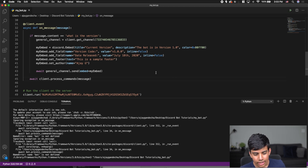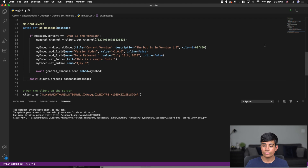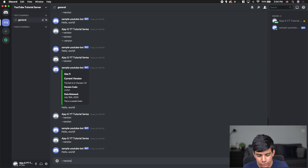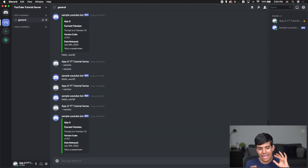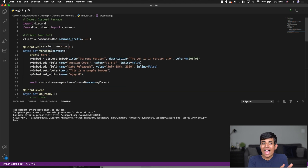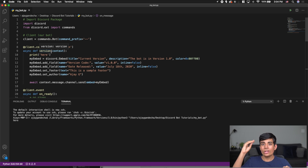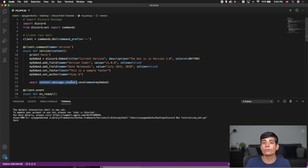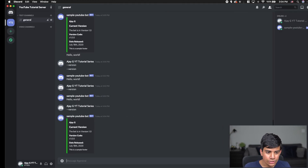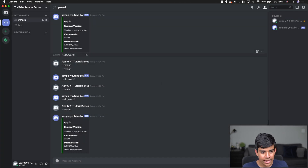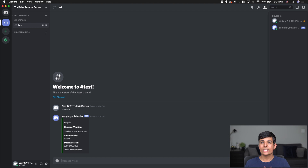Now you can see right here, I can do dash-dash version, and you can see that it sends me an embed right there — perfect. And with this context object, I can run the command on any channel and it will still respond to me on that channel, because I'm using 'context.message.channel' to find it. It looks for the message I sent that ran the command, finds the channel via dot-channel, and then sends a message there. So if I go create a new channel called test and do dash-dash version there, you can see it responds in that channel too.